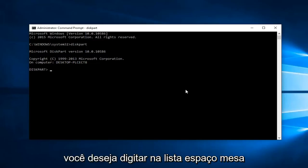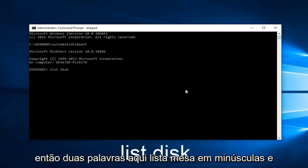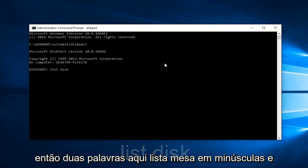Now you want to type in list space disk, so two words here: list disk lowercase, then hit enter.